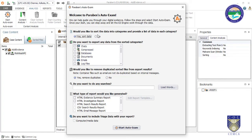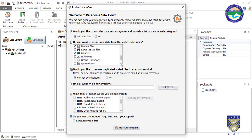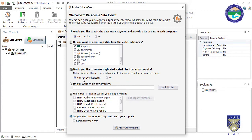It asks whether you would like to sort and categorize files — always select this because it helps you understand in graphical mode which types of files were recovered and processed. It also asks whether you want to remove duplicates and sort by export result. Click No if you want to work on all files, or Yes if you want only original files.